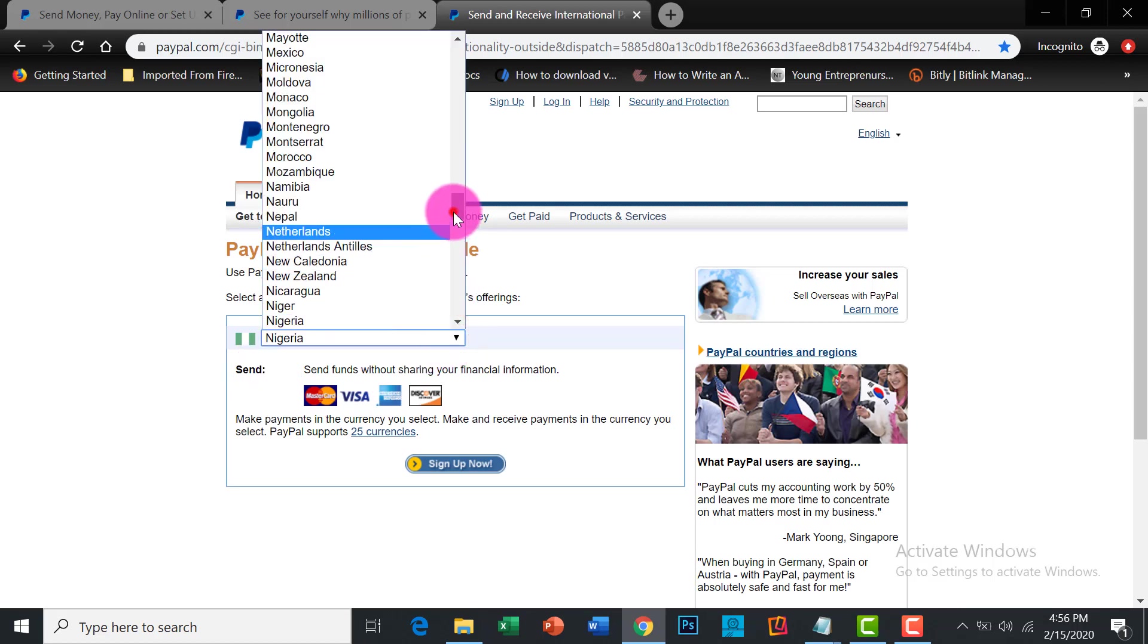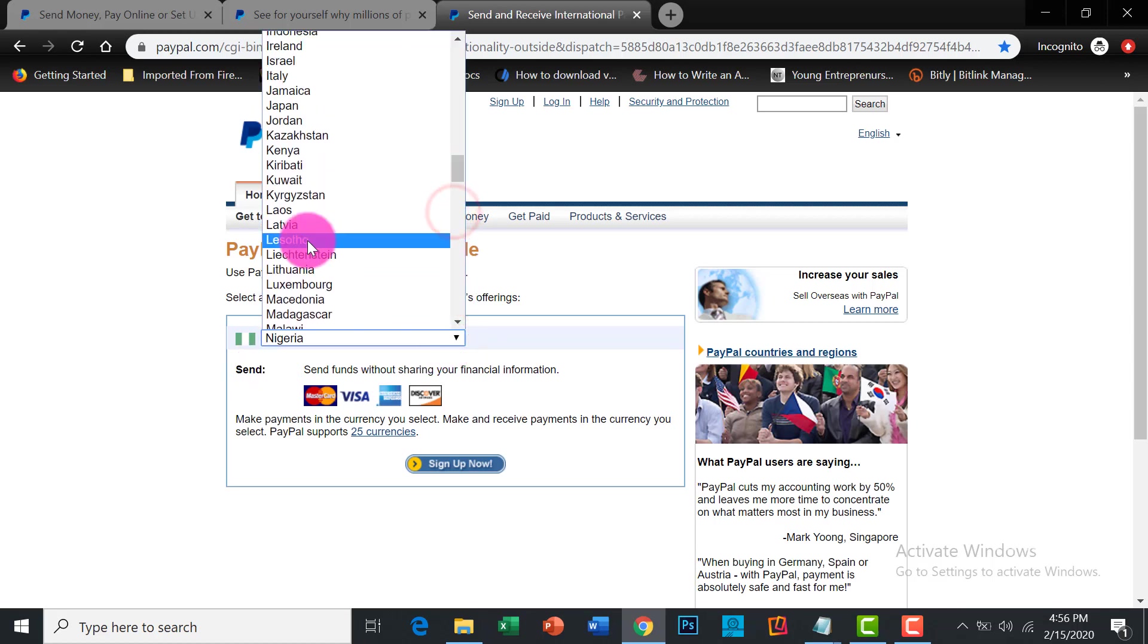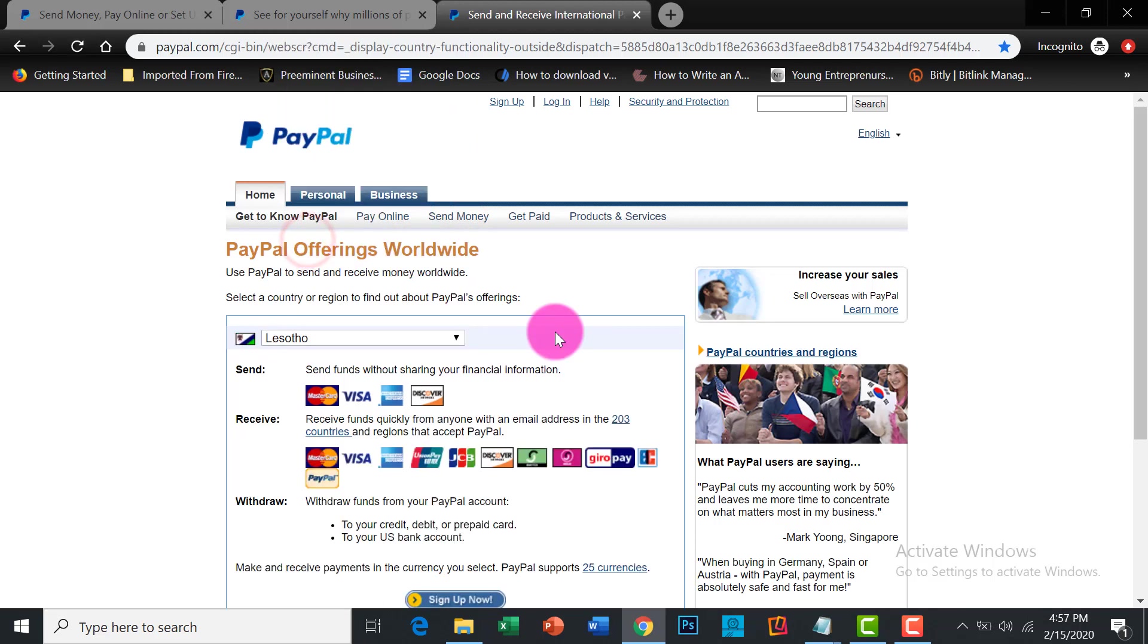For Lesotho, Lesotho can do anybody in the US can do with PayPal. So you can create your account in Lesotho. As I said, there's a video of that already. How do you go? You see that in details. But that's just about it.